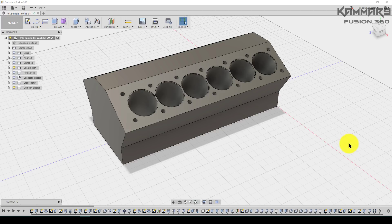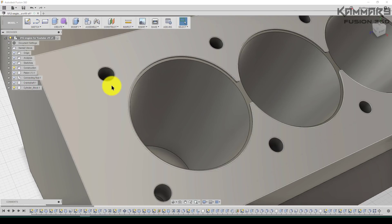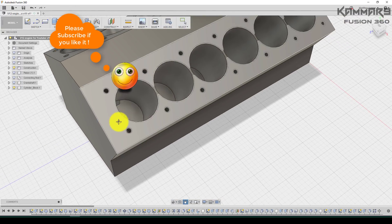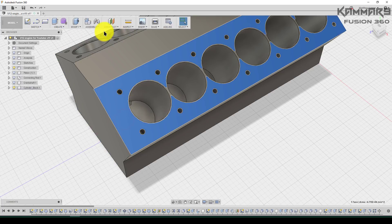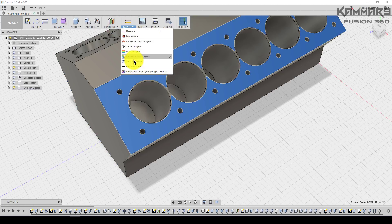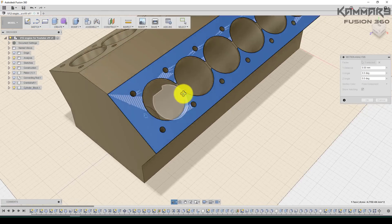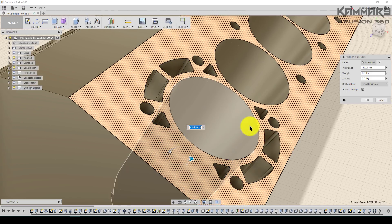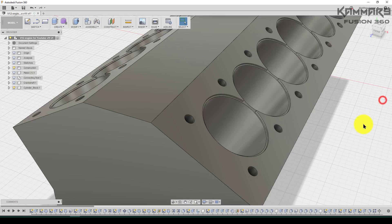Hi and welcome to a new tutorial in Fusion 360. Here I will continue with you how to make this fantastic cylinder block. In the previous lesson we saw how we can add the holes of this cylinder block, and I created a cross-section using the section analysis. As you can see, we did these features in the internal of this cylinder block.